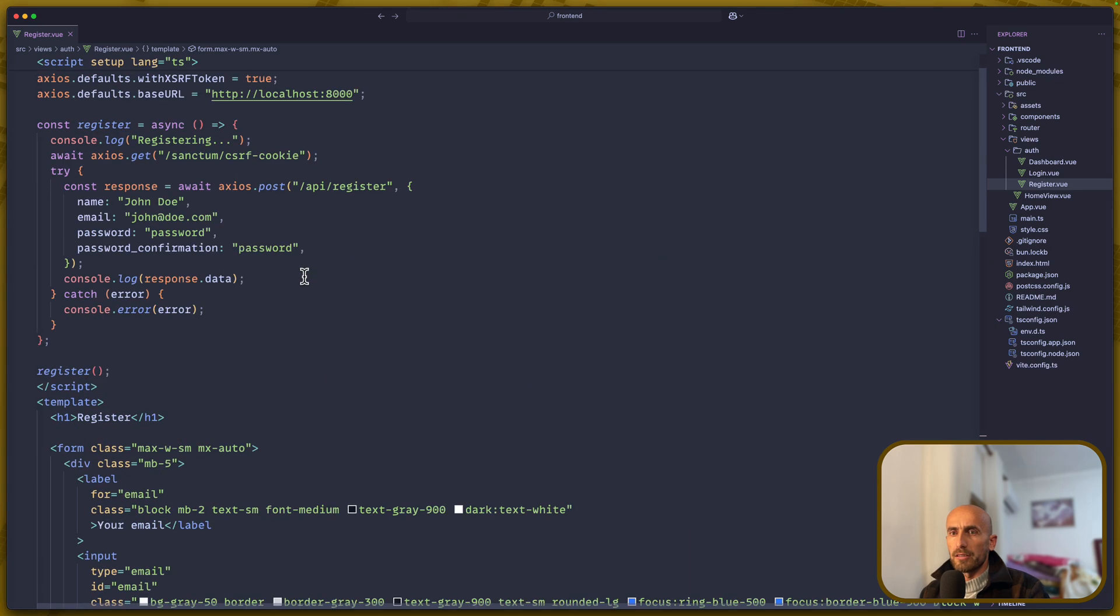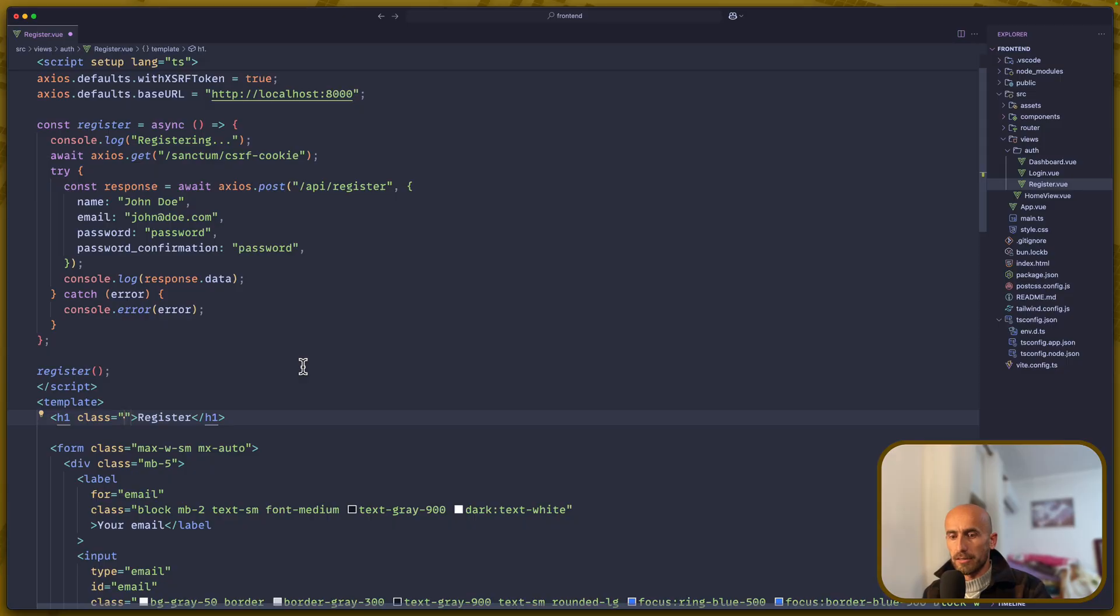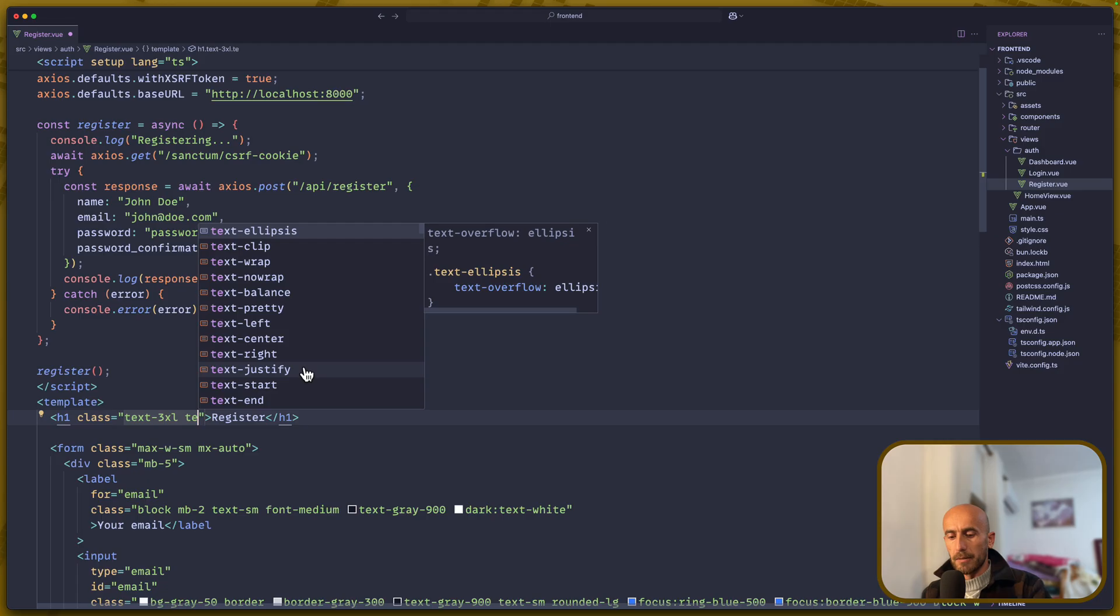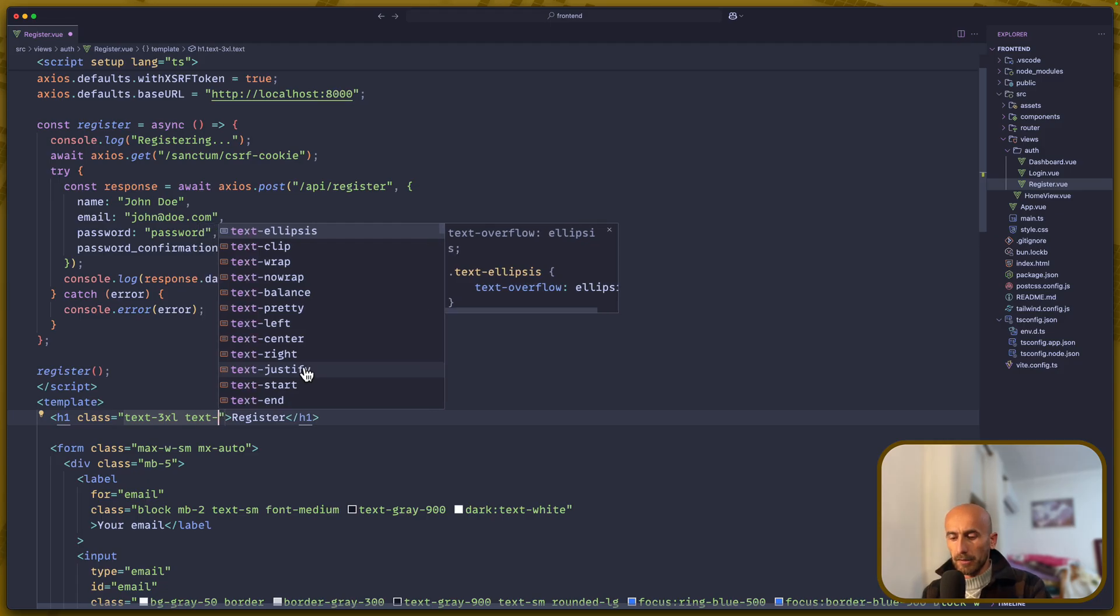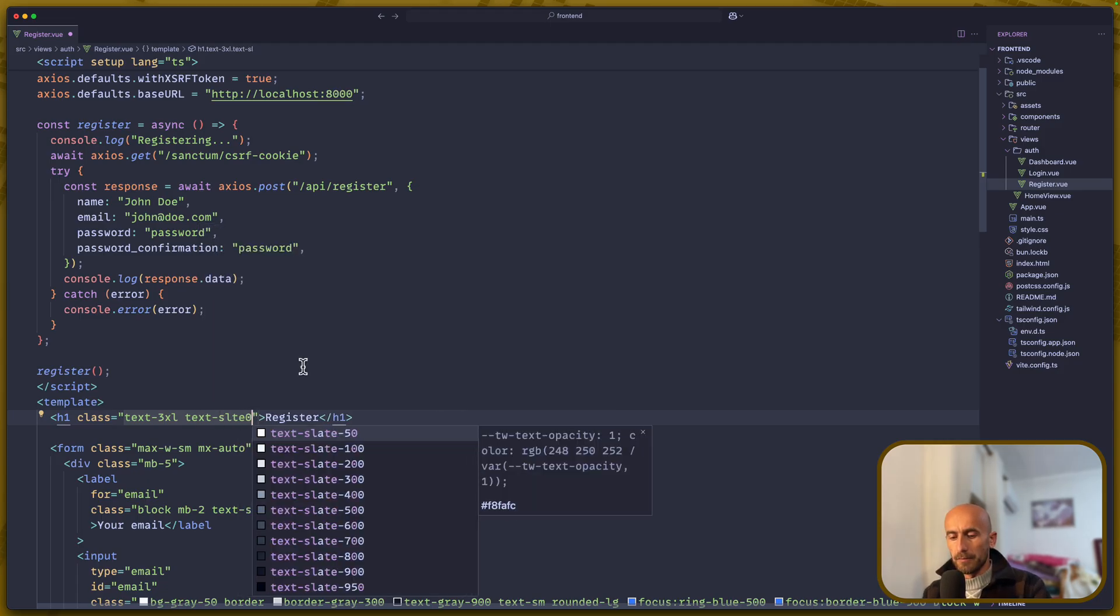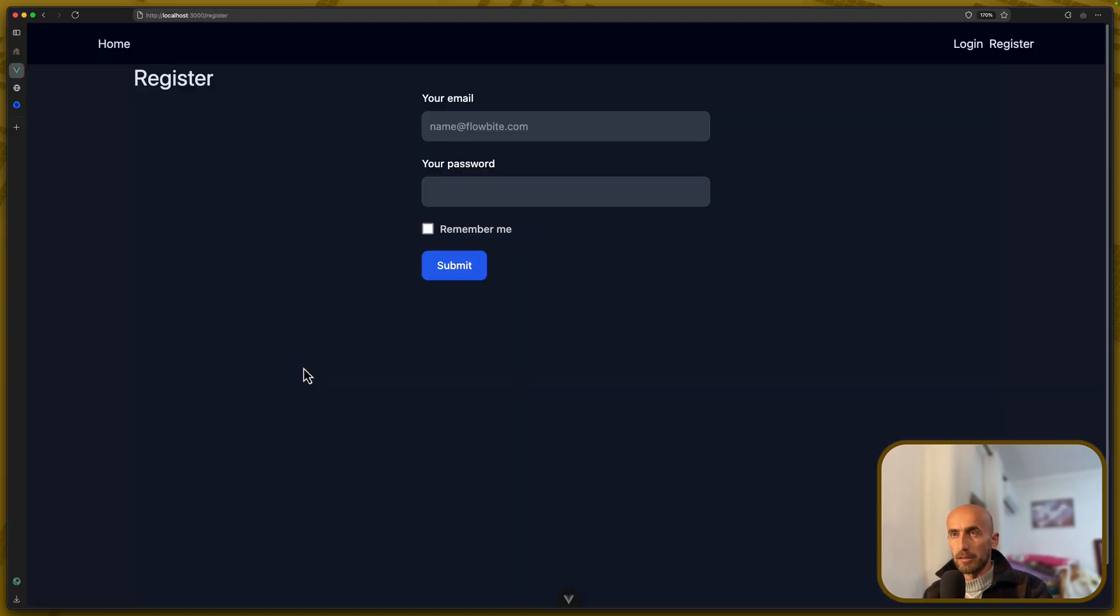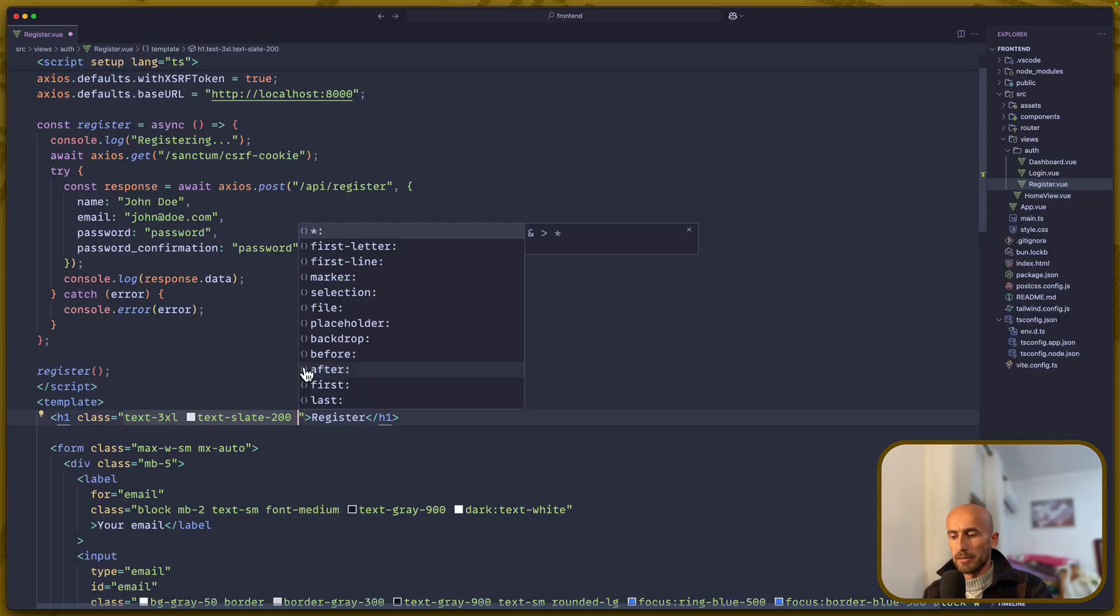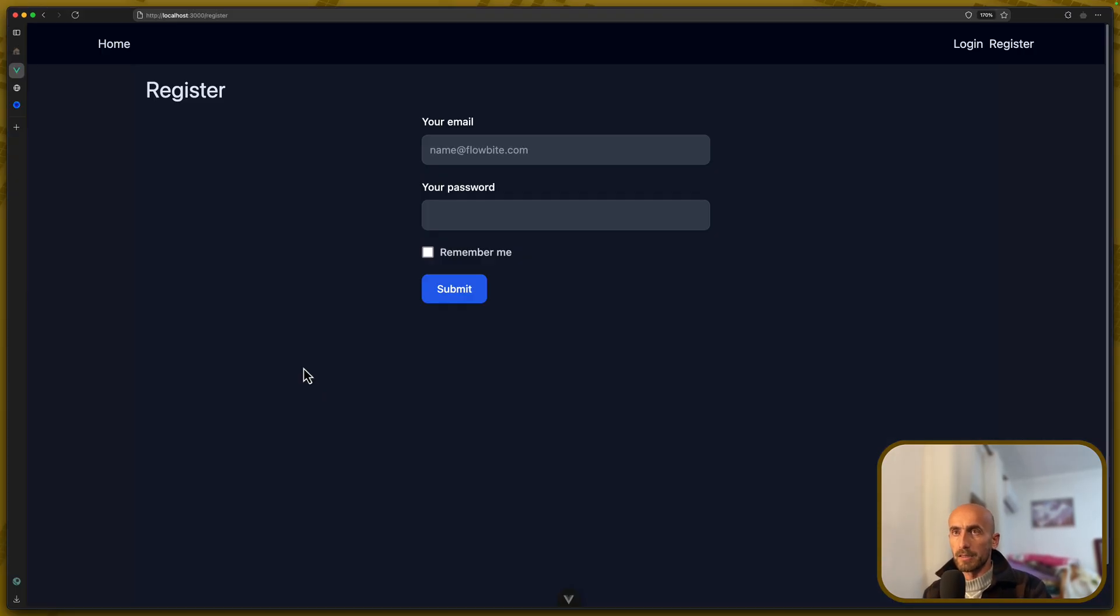Let's start with the register here, which I'm going to add some classes. So let's say text-3xl, and I'm going to say text-slate-200, like this. I think we are good. Also, let's say padding of 4.